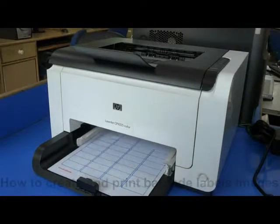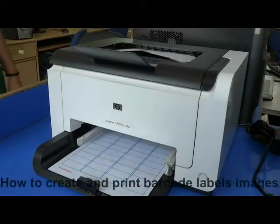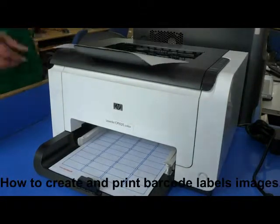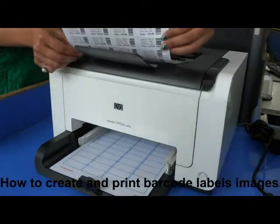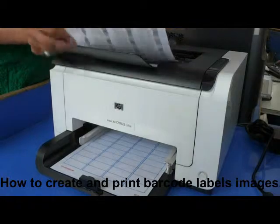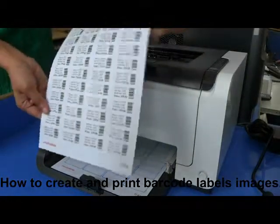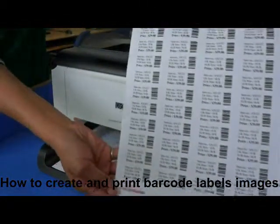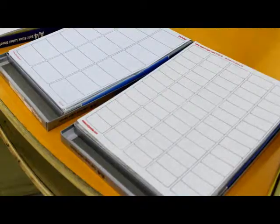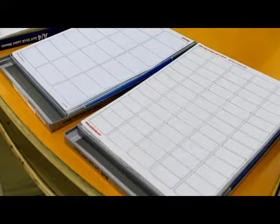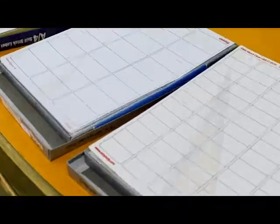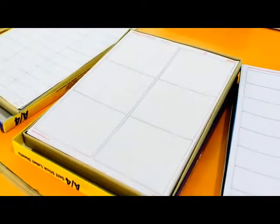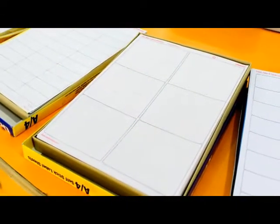In this video, we are going to create and print barcode label images. Choose your barcode label sheets. A variety of sheets are available in the market.